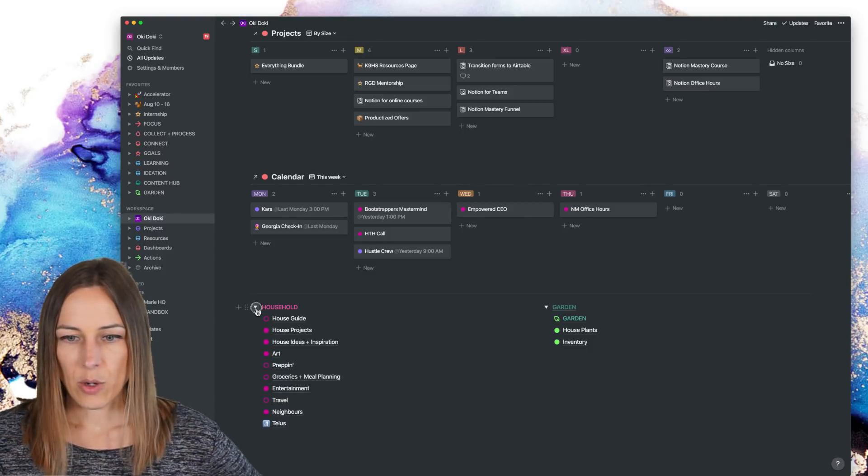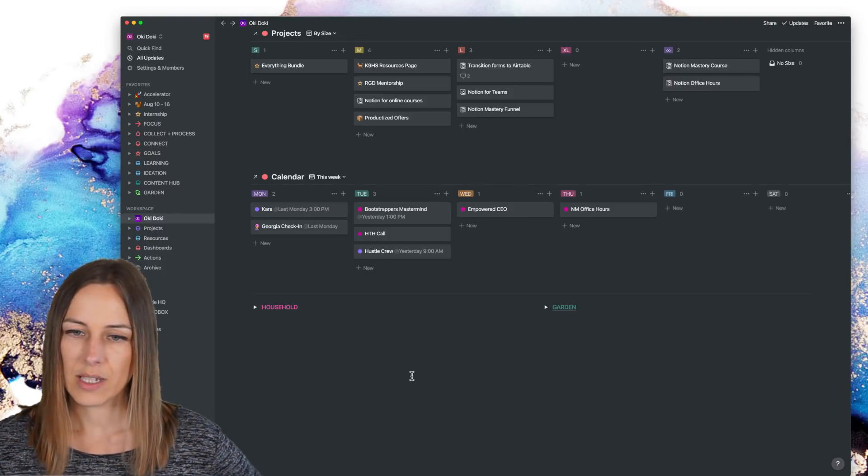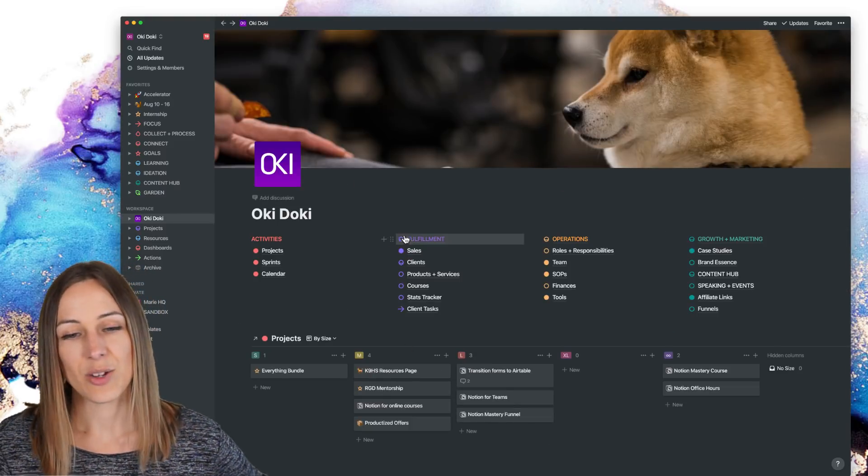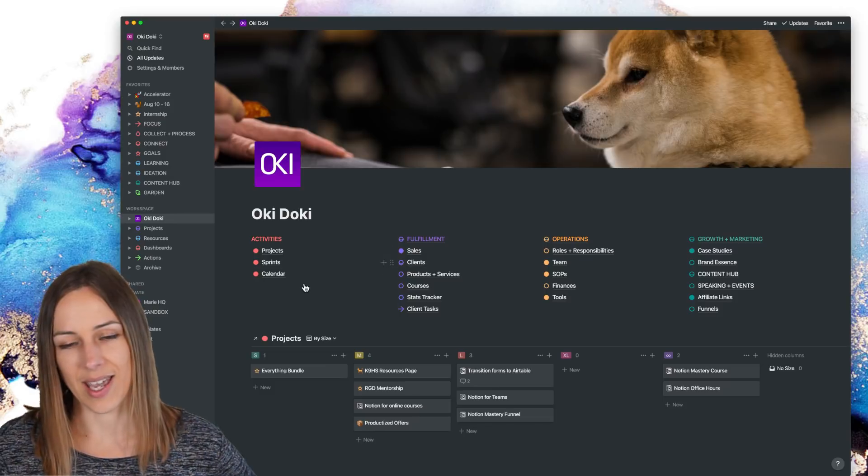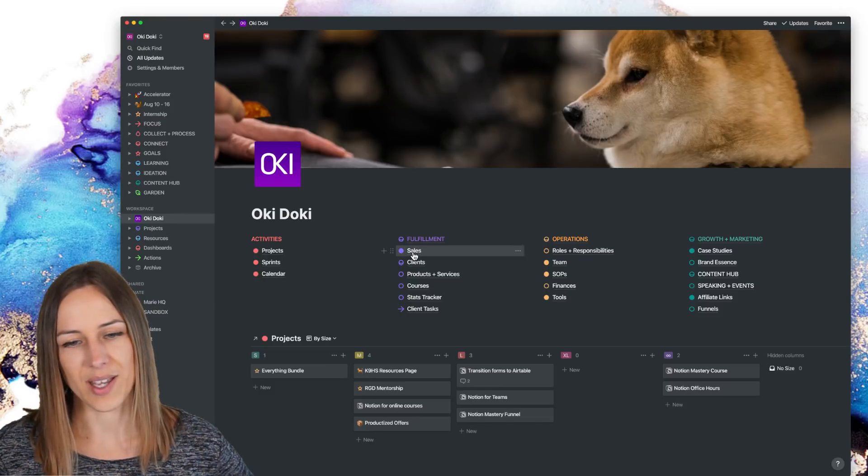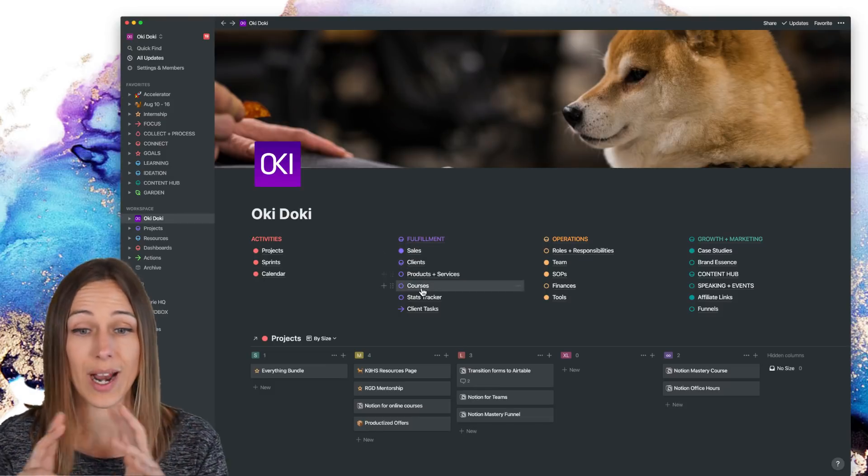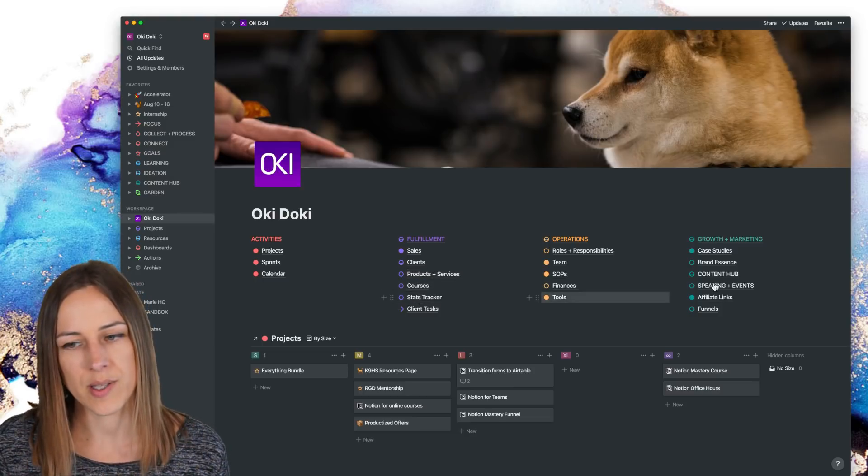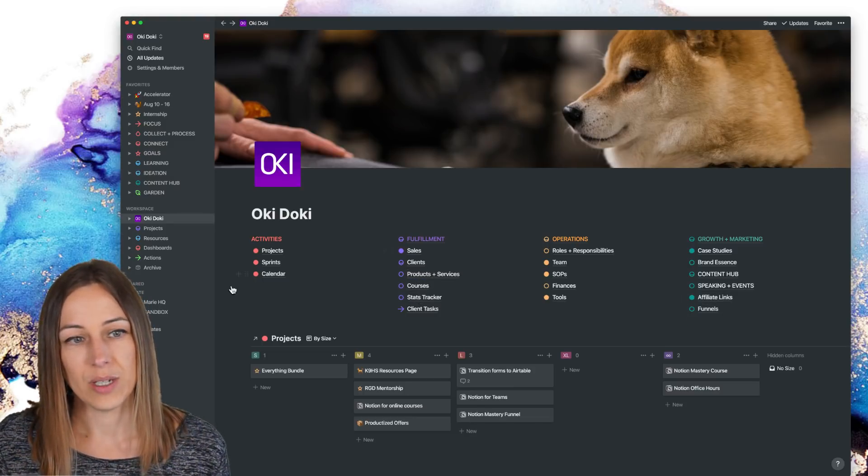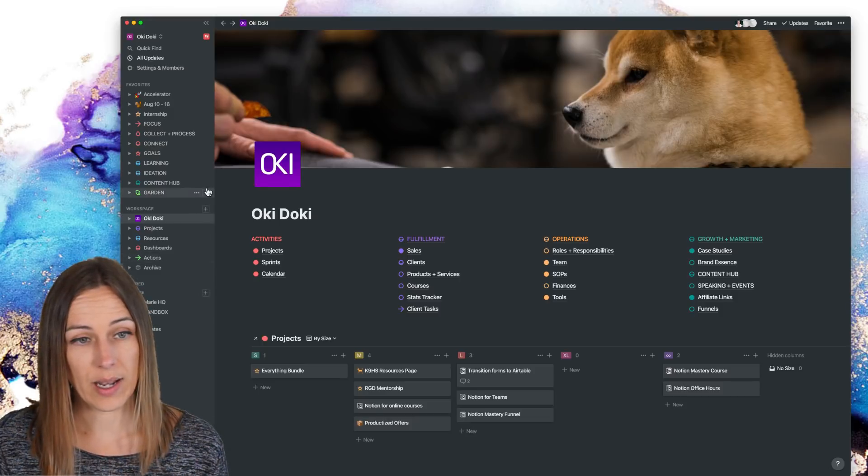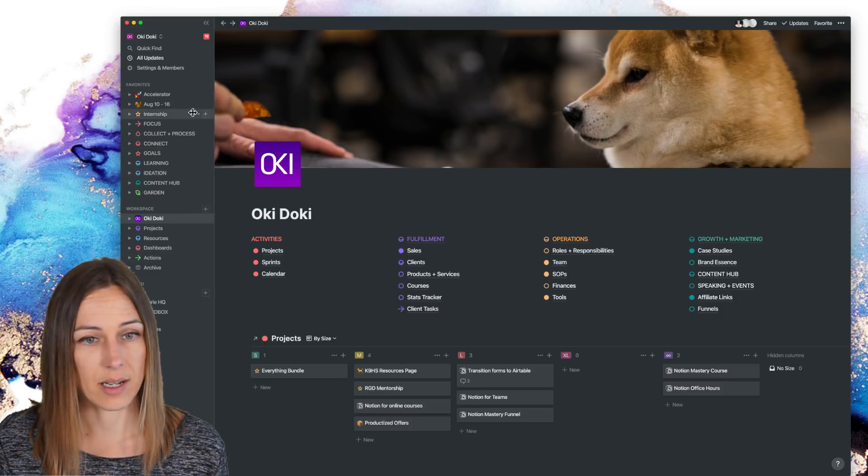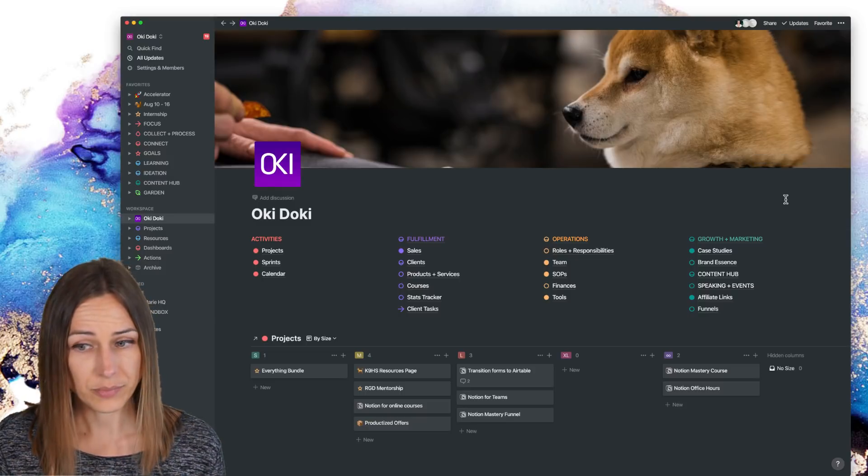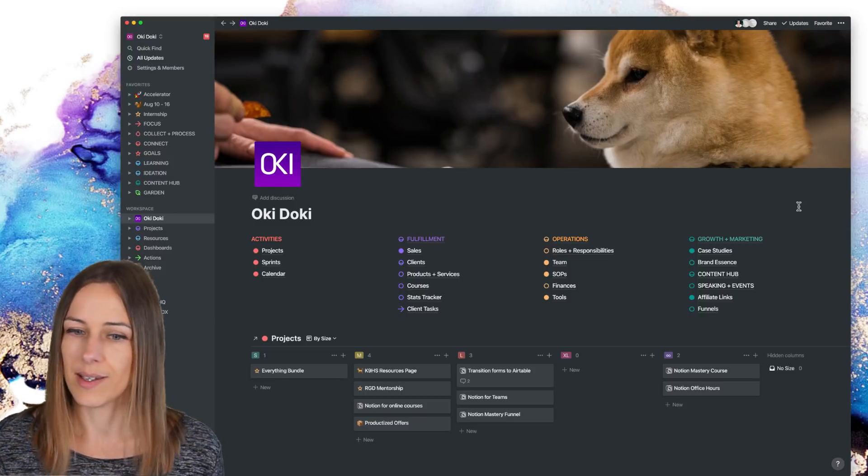So I hope that helps give a bit of an overview and explain kind of how some of those things are connected. There's definitely a lot of nuances and you know, as you go into some of these pages, there's a lot more happening as well. And some of these are a little bit more like dashboards, but I just wanted to give you a bit of a tour, show you what has been updated. And hopefully that inspires you as you think about how you might want to organize your space.